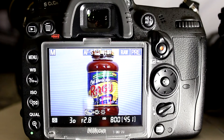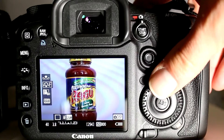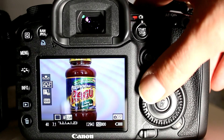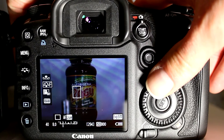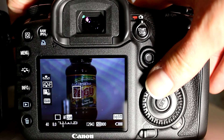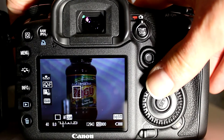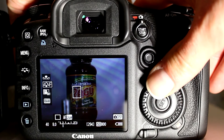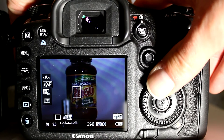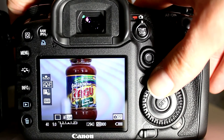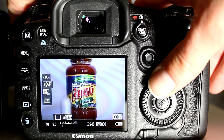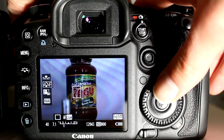Another large omission on the D7000's live view is the absence of depth of field preview. On the 7D, if I change the aperture from f/2.8 to f/8 and press the depth of field preview button on the front of the camera, the camera automatically switches to exposure simulation mode so the apparent brightness changes to match the changed exposure. It also changes the depth of field — the battery placed between the lens and the jar of sauce is now much more in focus.